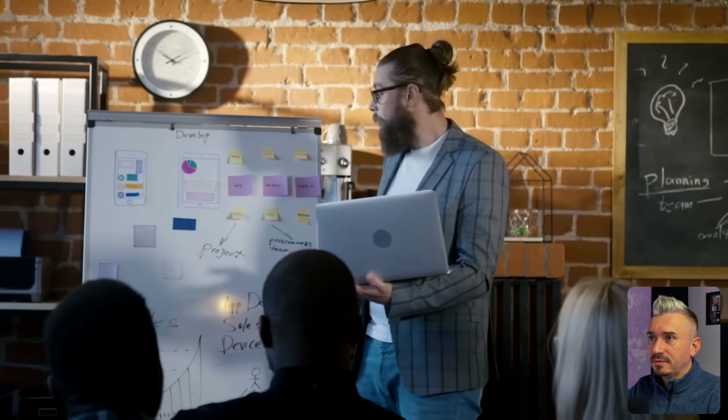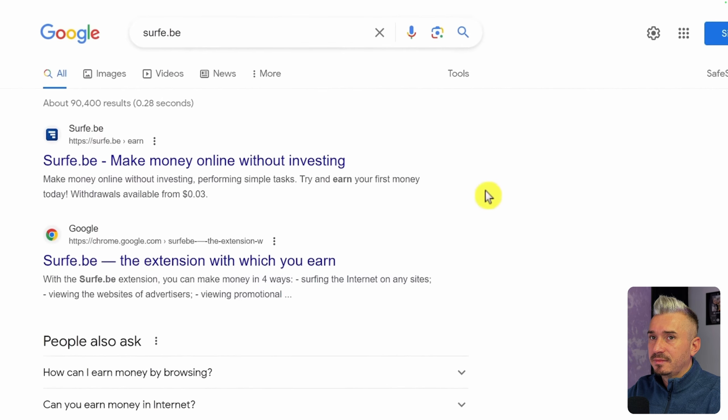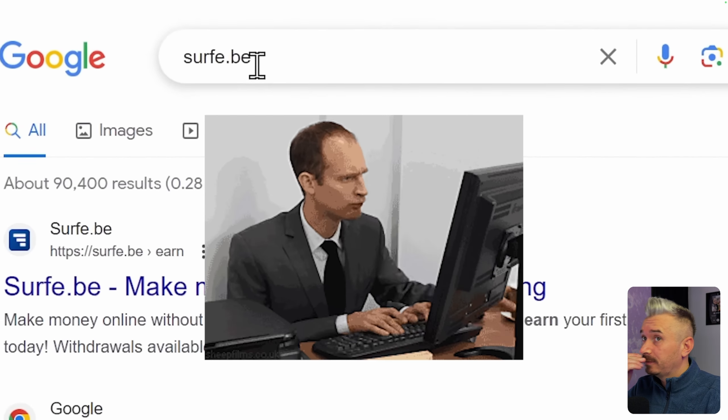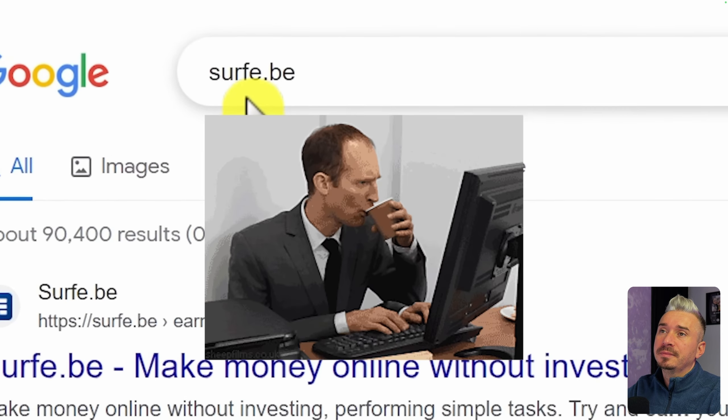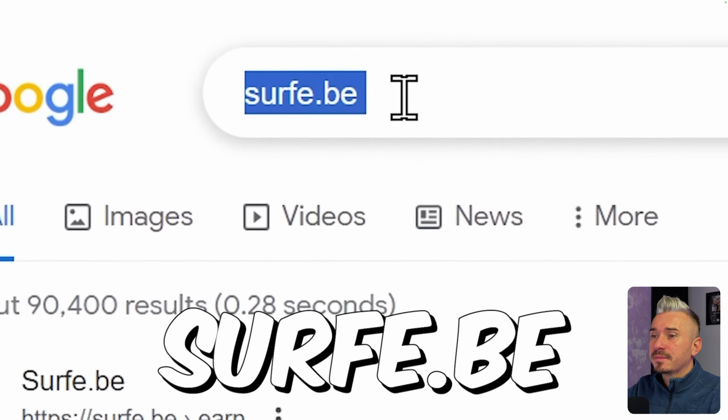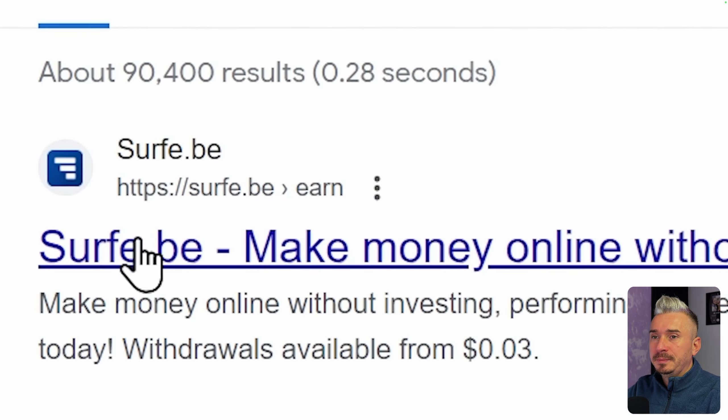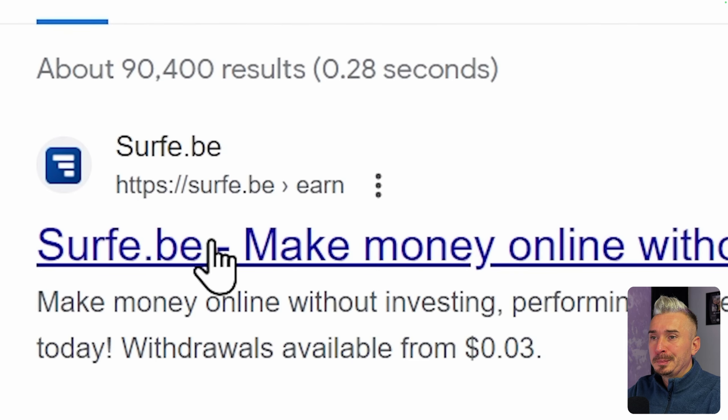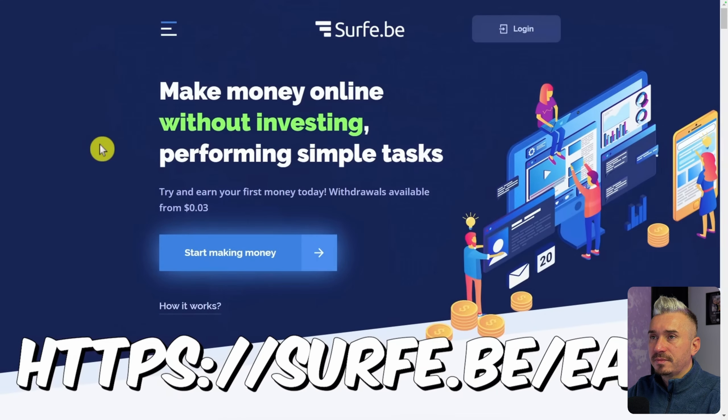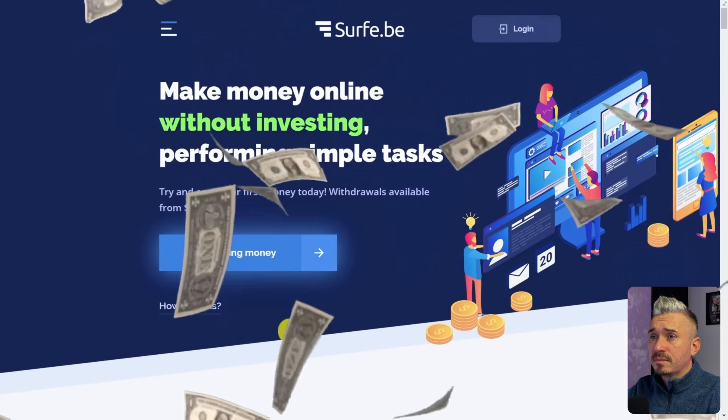So let's get started. Now the first thing you want to do is type the name of this app in the search bar which is surfy.be, and then just click on the first link here. Or you can also just go to surfy.be/earn. So this is the app that we're going to be using to make money online from watching ads.